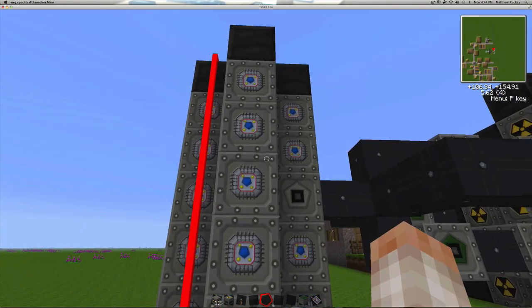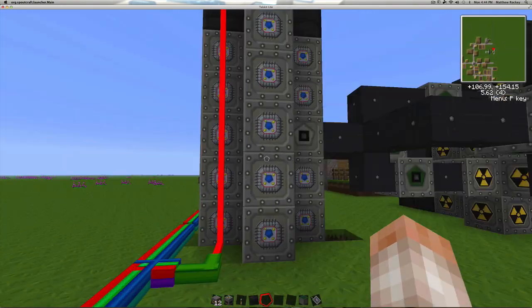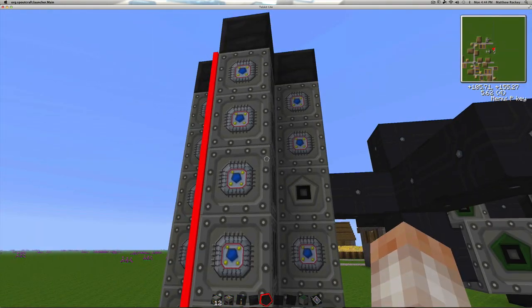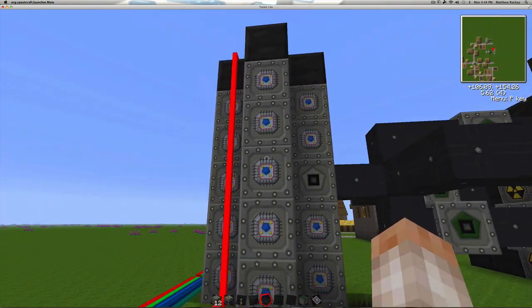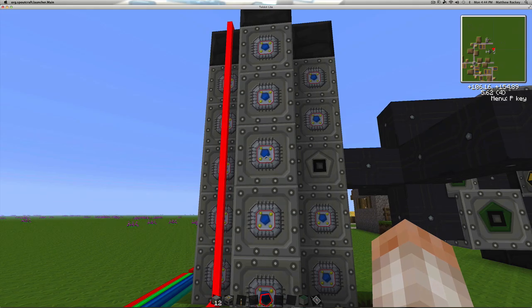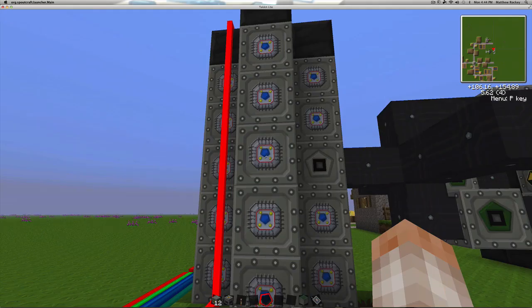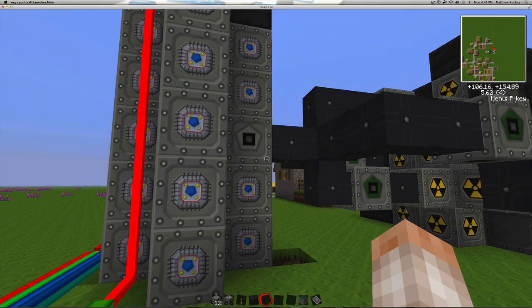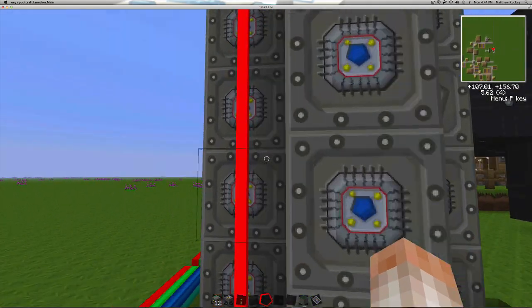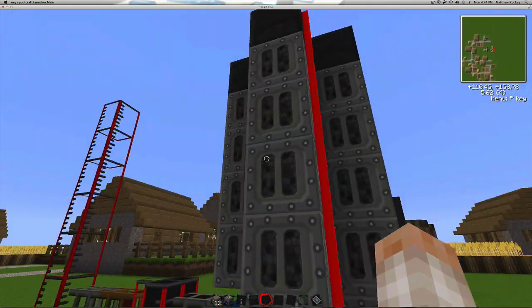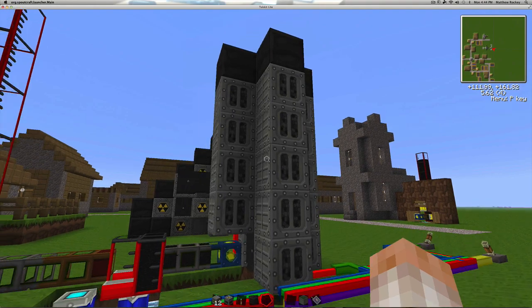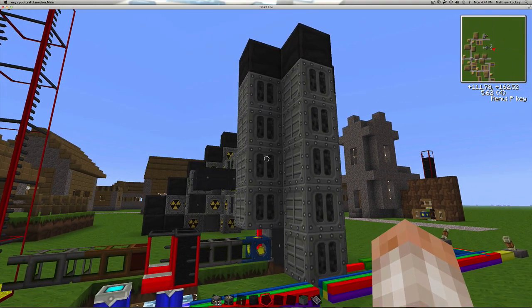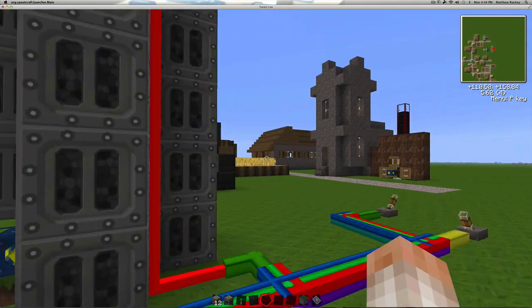And back here we have mass fabricators. Now there's 19 mass fabricators hooked up to this thing, which is a lot more than I ever thought it could do. And I'm not really sure why this works, but it seems to work fine.